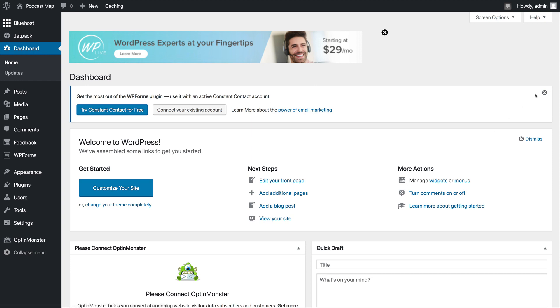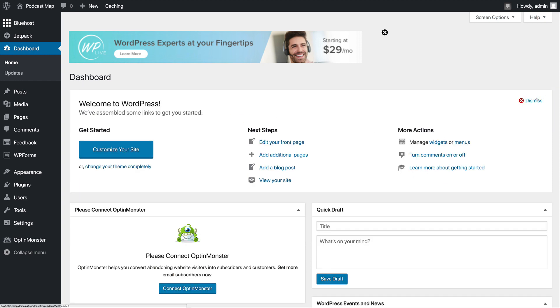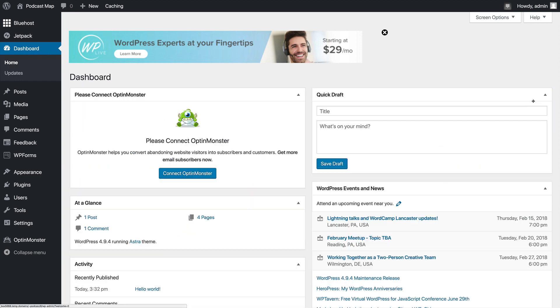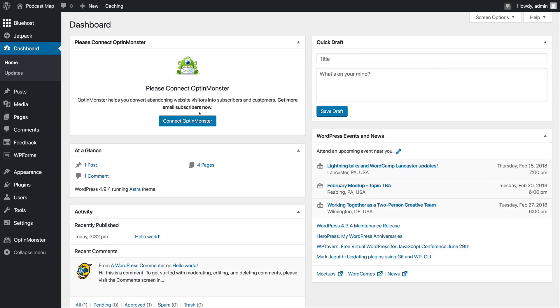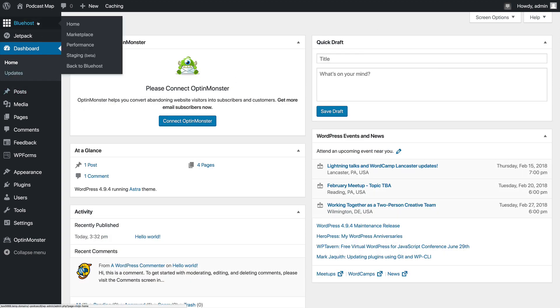We can choose to X out or dismiss all of the boxes that we don't need. And we're going to go to the Bluehost area of the dashboard.